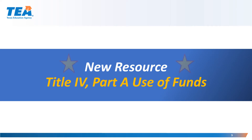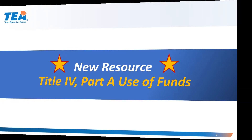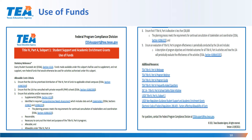Another new resource is the Title IV Part A Use of Funds. The Use of Funds resource document provides federal criteria that districts must meet to ensure all activities are supplemental and eligible to be supported with Title IV Part A funds. Districts must keep documentation on file that all programs and activities supported by Title IV Part A funds meet the allowable cost criteria. This resource provides specific guidance for district staff to ensure allowable cost criteria requirements are met prior to expending Title IV Part A funds for programs and activities.